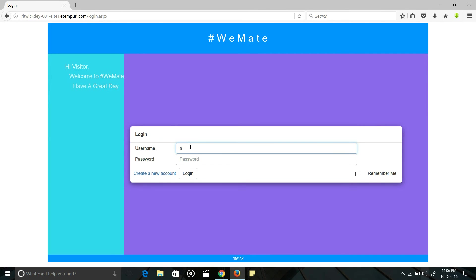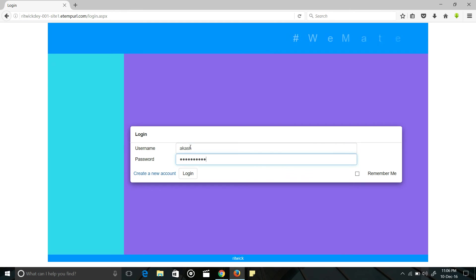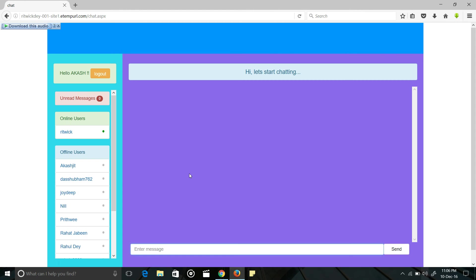I have already another account from Akash and login from here. As you can see here, Rittik is now online.